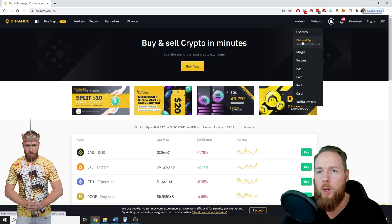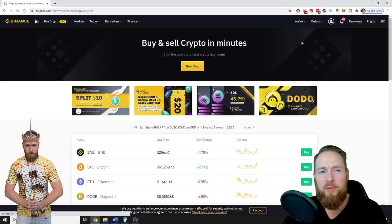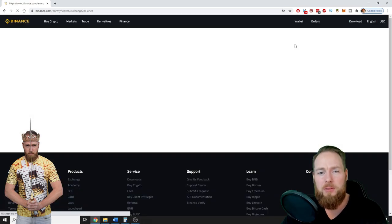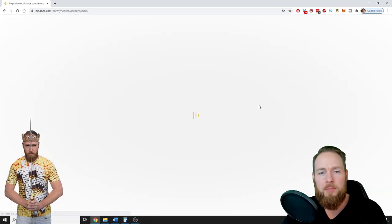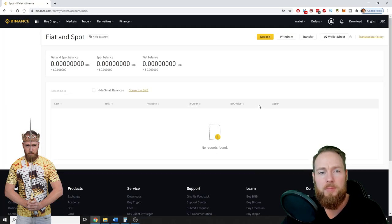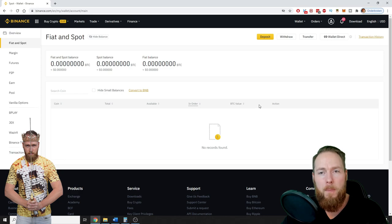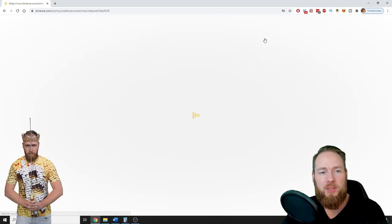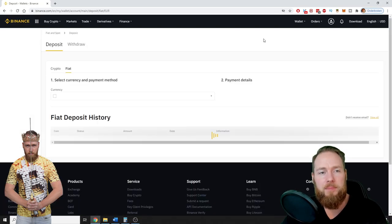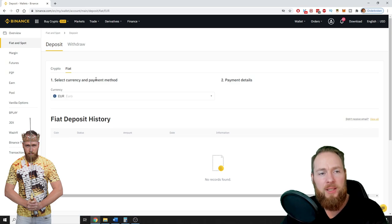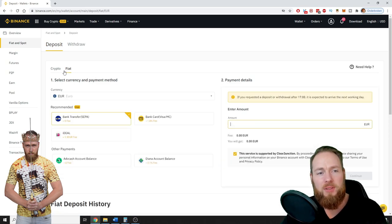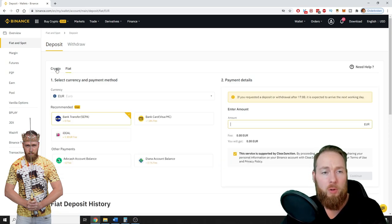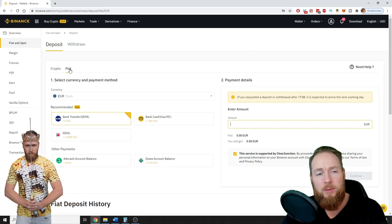So you log in, you go to wallet and then fiat and spot. You press deposit. You can either deposit fiat money or cryptocurrencies. Today I'm going to show you how to deposit with fiat.